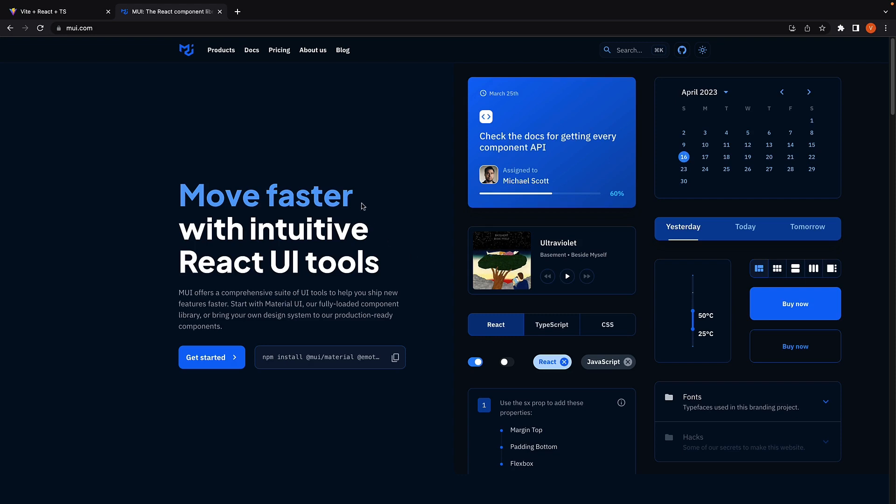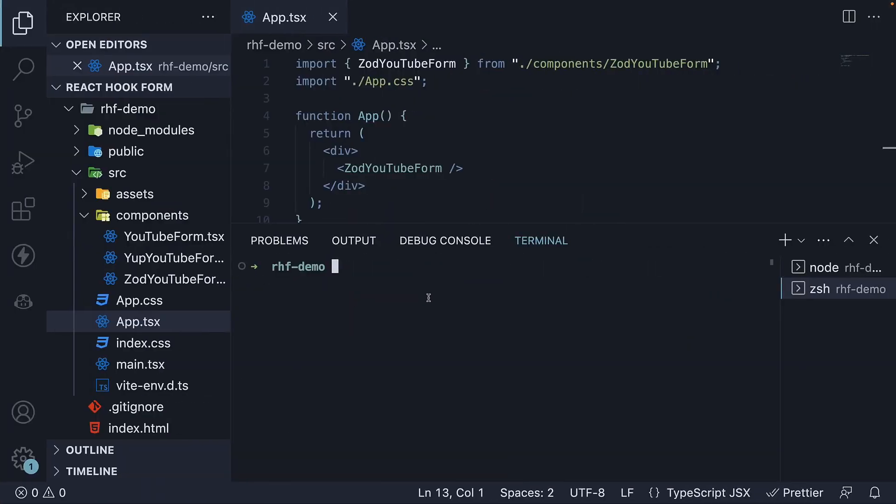Step 1: Install MUI. In the browser, navigate to mui.com and copy the installation command. Back in VS Code, paste the command in the terminal.